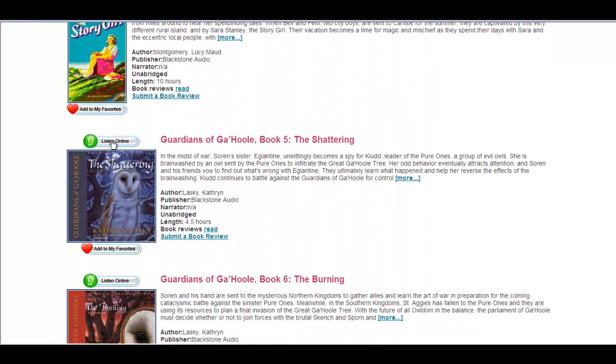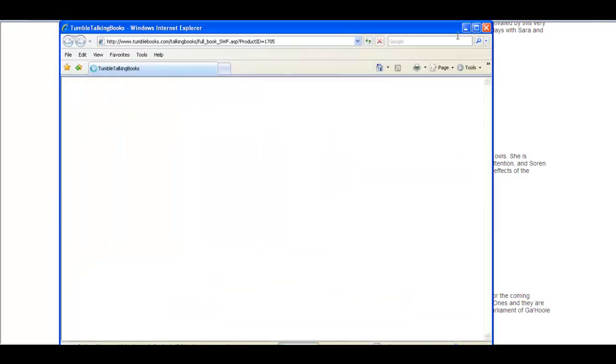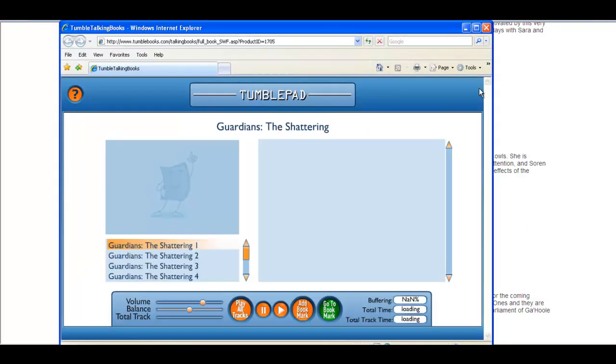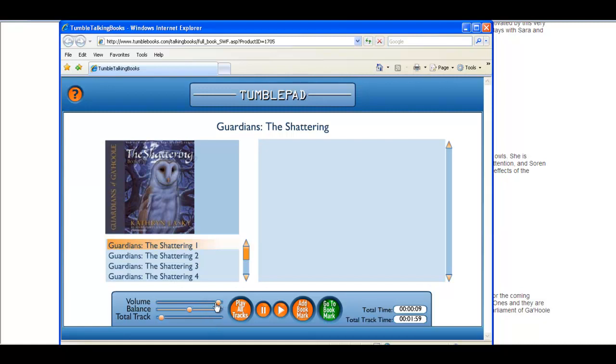She might like this. Let's see what it is. Blackstone Audio presents Guardians of Ga'Hoole The Shattering Book 5 by Kathryn Lasky.